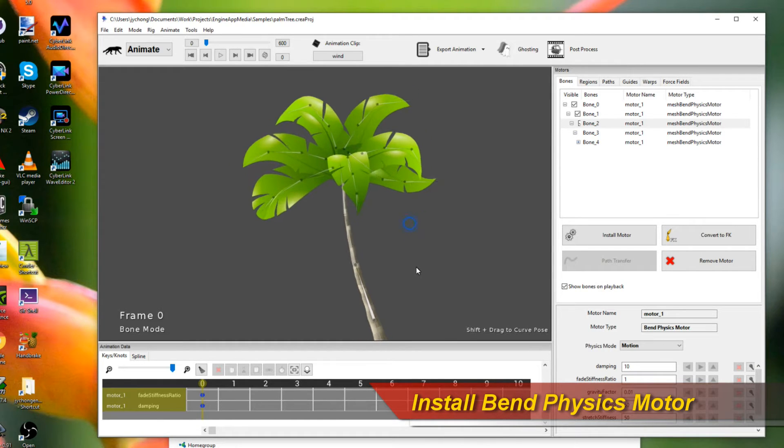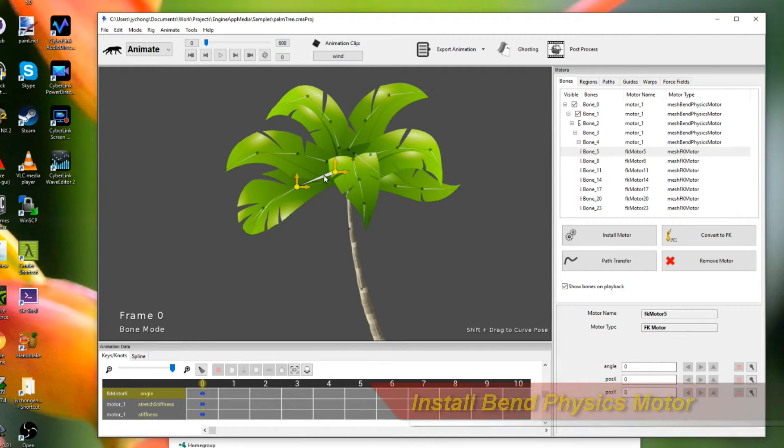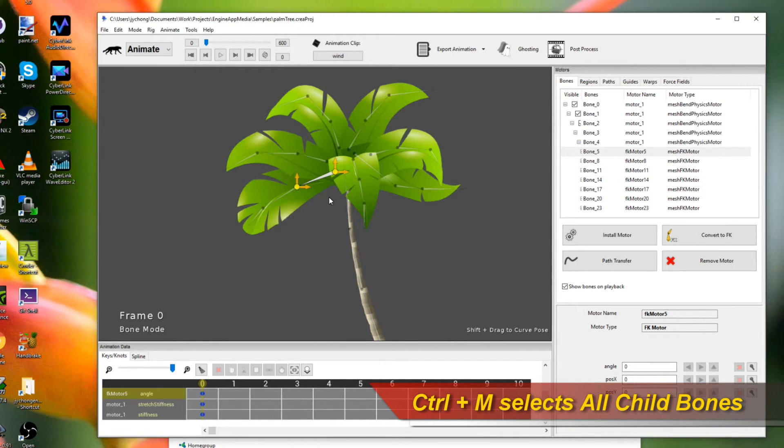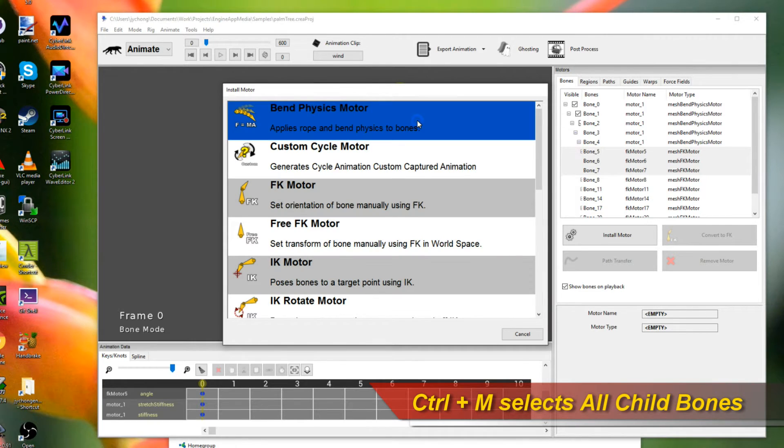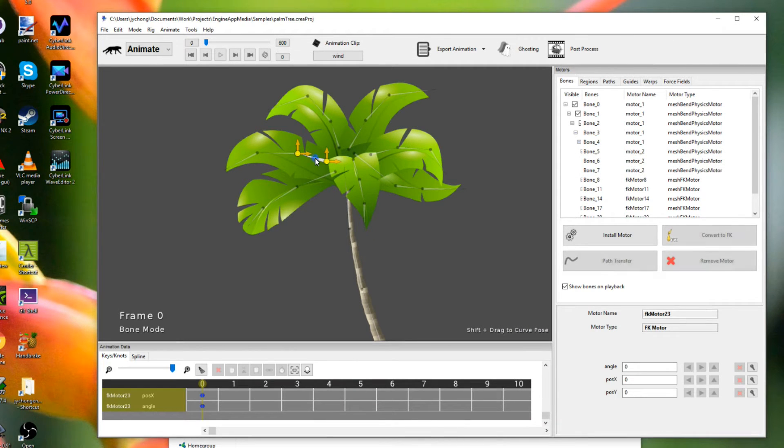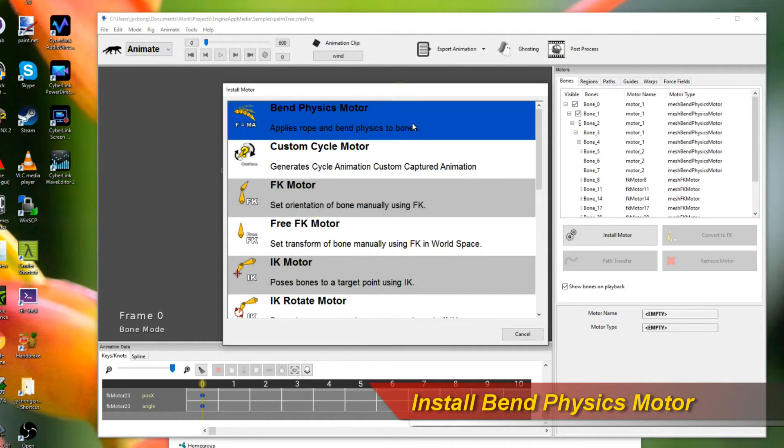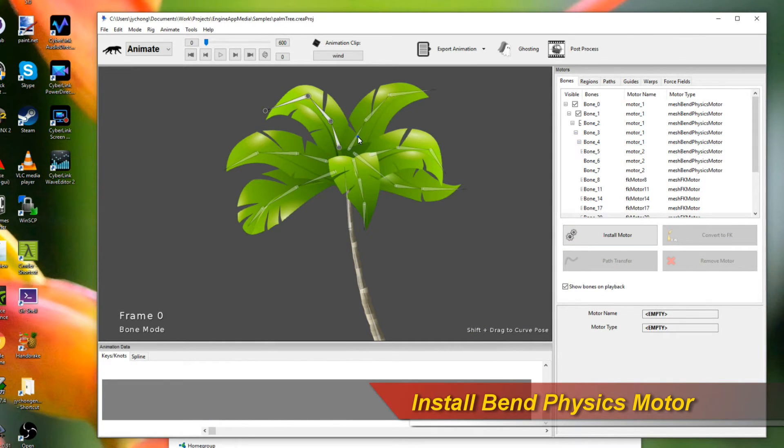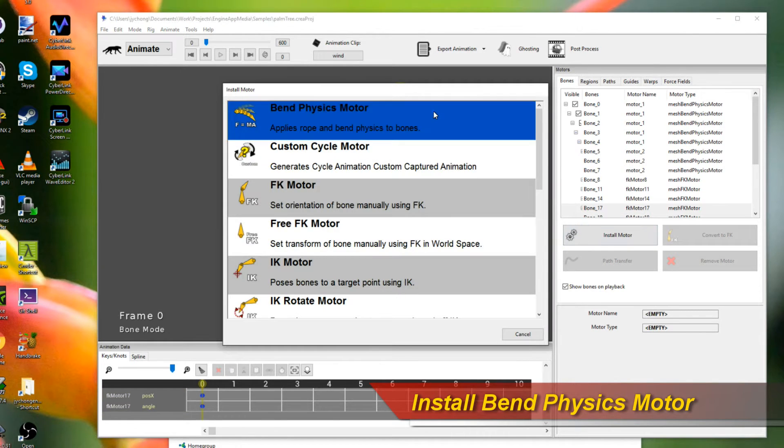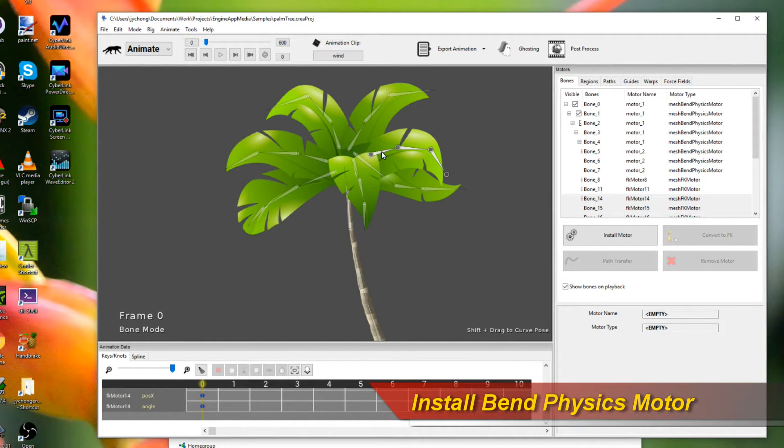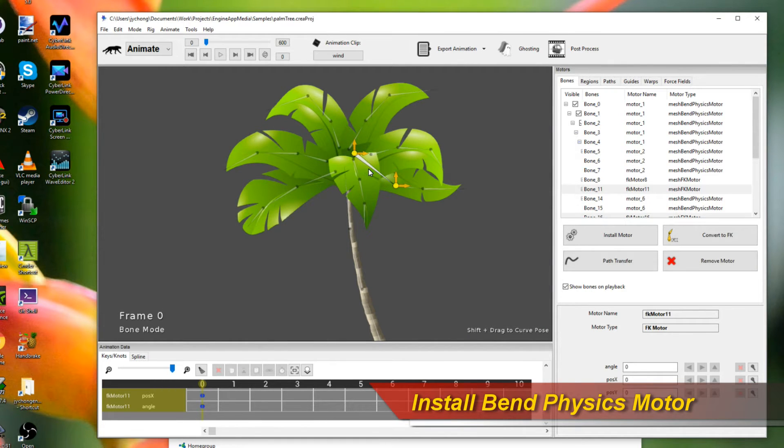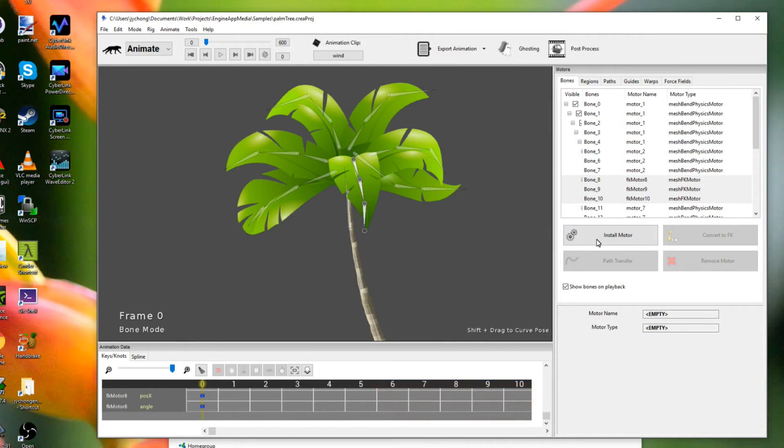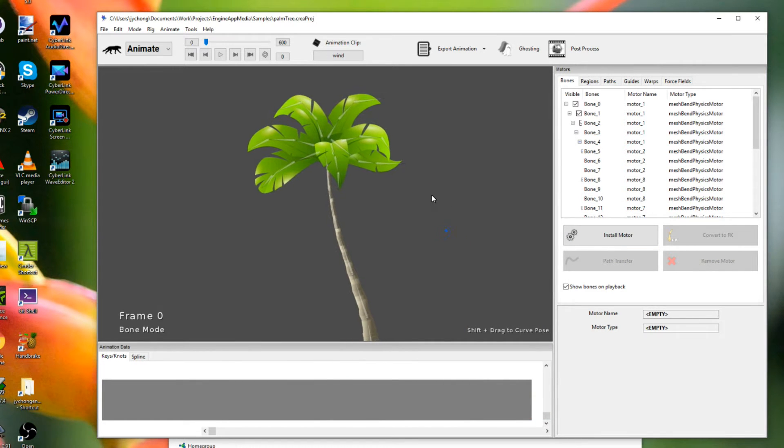And let's do it for the rest of the leaves. So for the leaves, we're going to pick the root bone of each leaf. And this time, I want to select all the bones from the current bone here to its children. So I just press Ctrl-M. There you go. And then pick Bend Physics Motor. And let's do the same for the others. Ctrl-M. Install. Bend Physics. Ctrl-M. Install. Bend Physics. I guess you can see the pattern here. It's very, very simple. I'm just installing a bunch of Bend Physics on every single chain of bones. Okay. Now we're done.